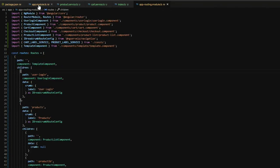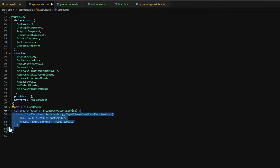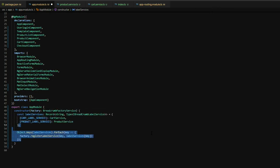Let's switch it over to our app module. Next, we'll create a label services object of record type string and then type of iBreadcrumbLabelService. These will map back to the keys that we created earlier and then the services. So for each one of those services, we're going to read through the keys, and then we're going to register the label service.